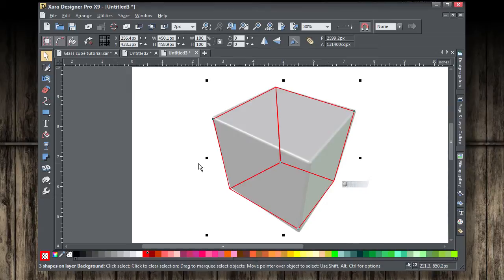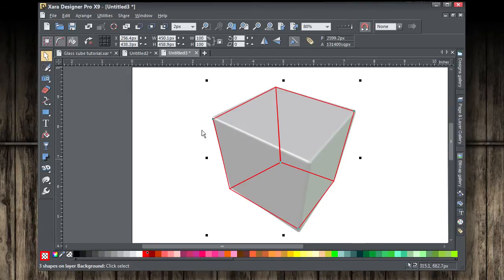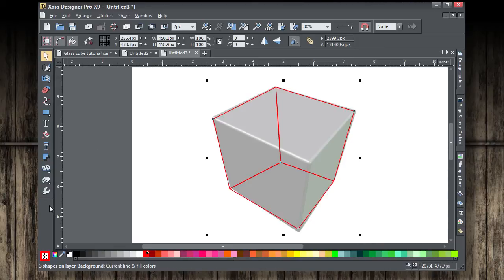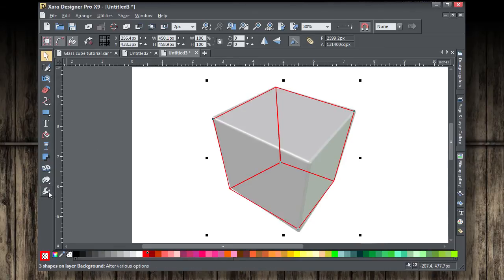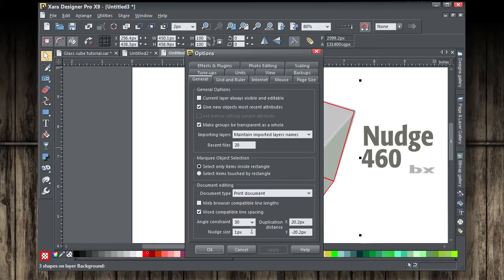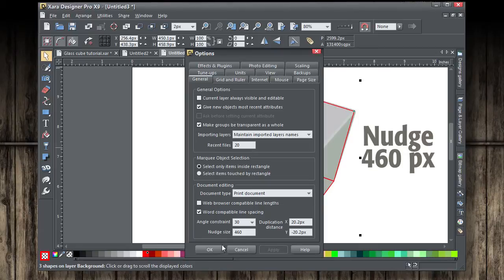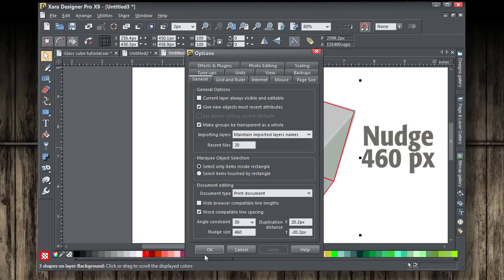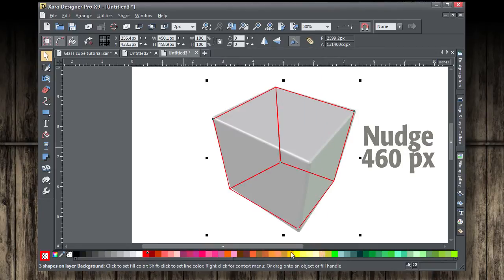And what you want to do is set the nudge to 460 pixels because that's narrower than the object that you created. And what we're going to do is bump these three pieces over to the side so we can see both the reference object and the three shapes that it was shown.